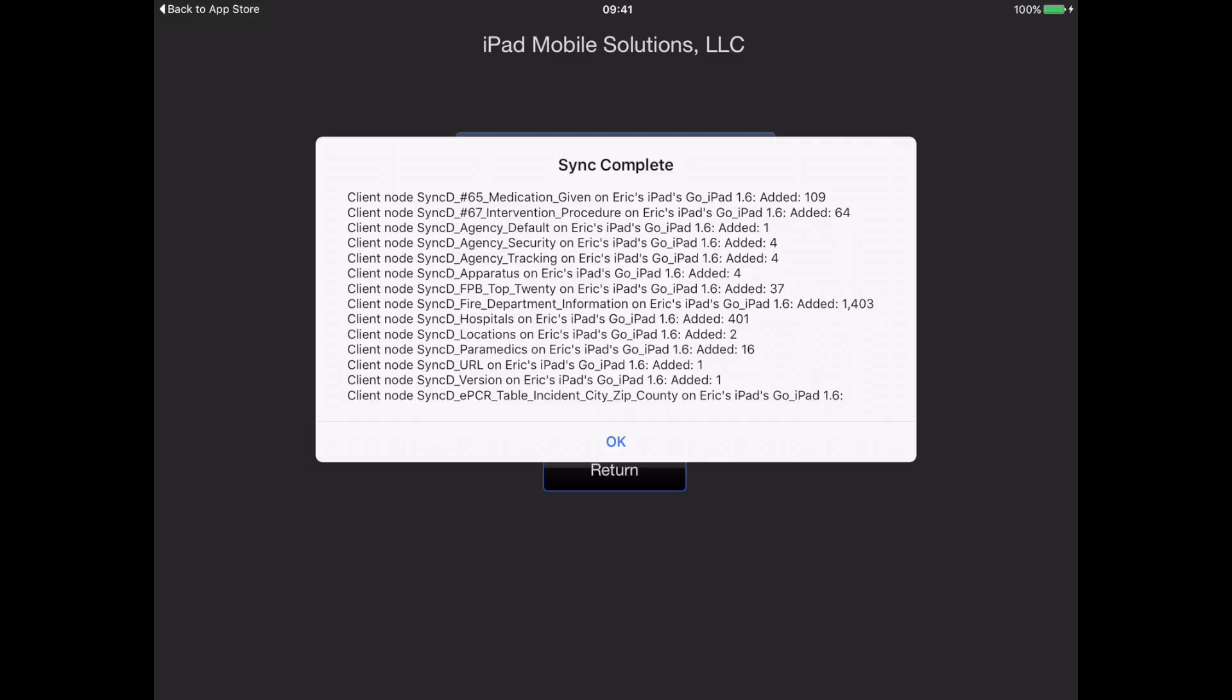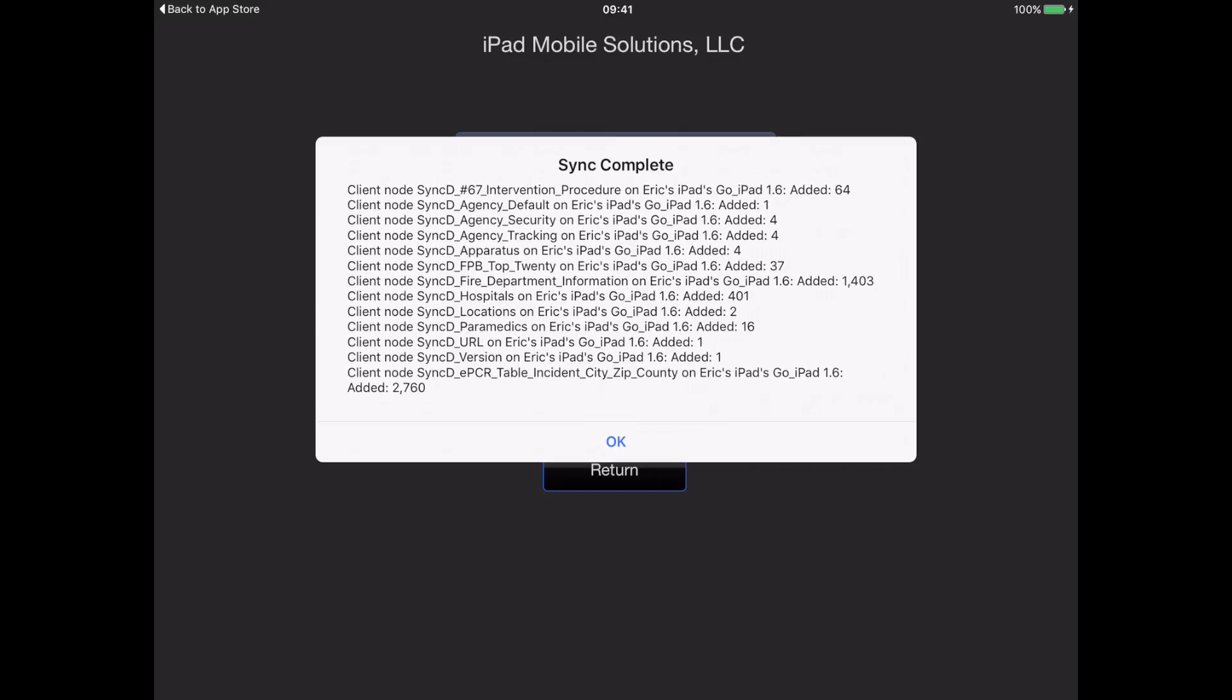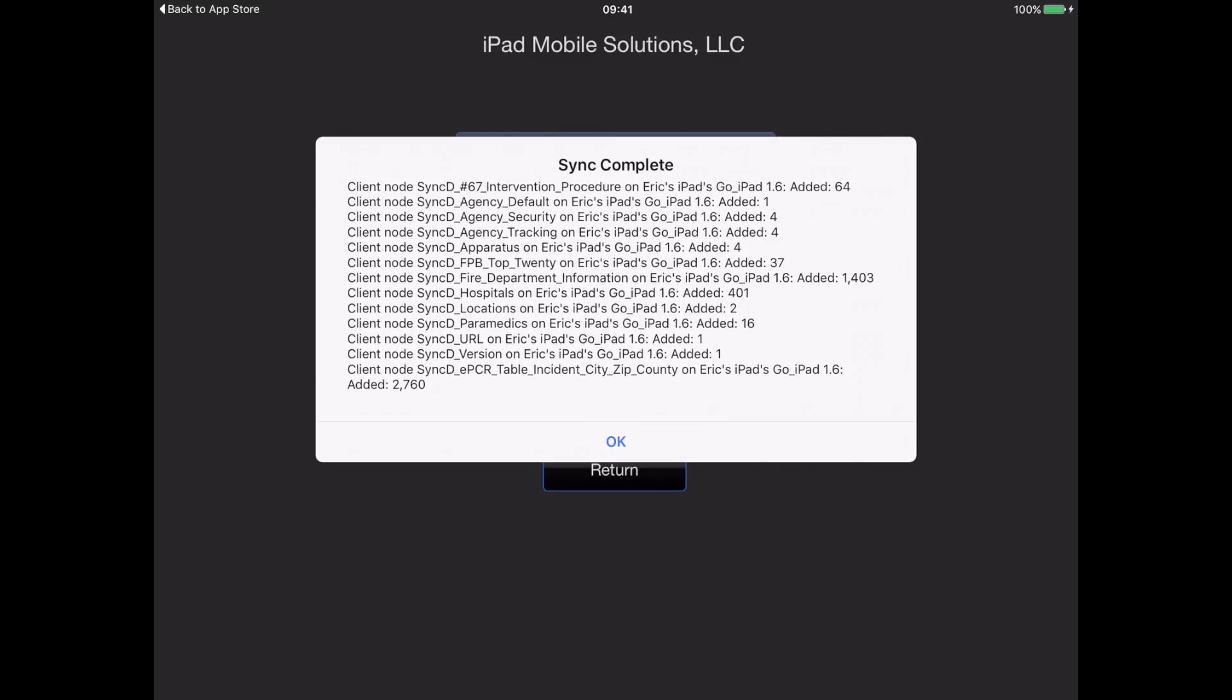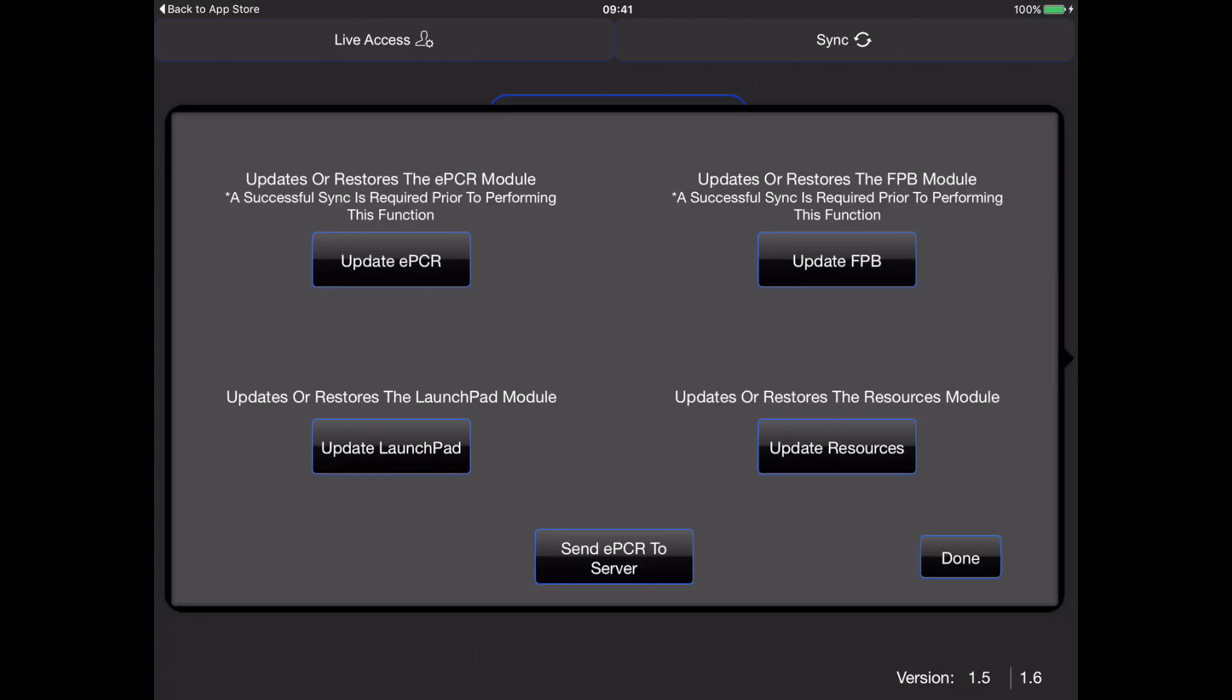You can select OK. If this is a first-time setup, we'll select Solution Update, and we'll choose Update EPCR. It just indicates that we're about to do that. We'll go ahead and say OK.